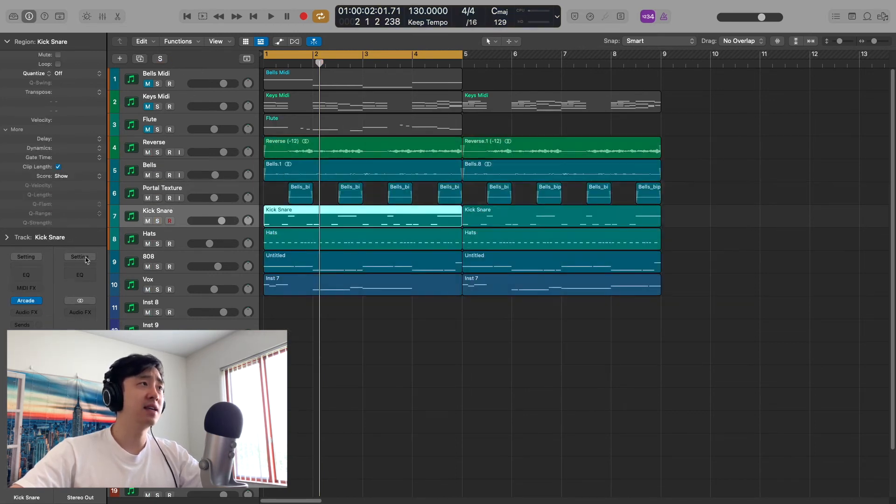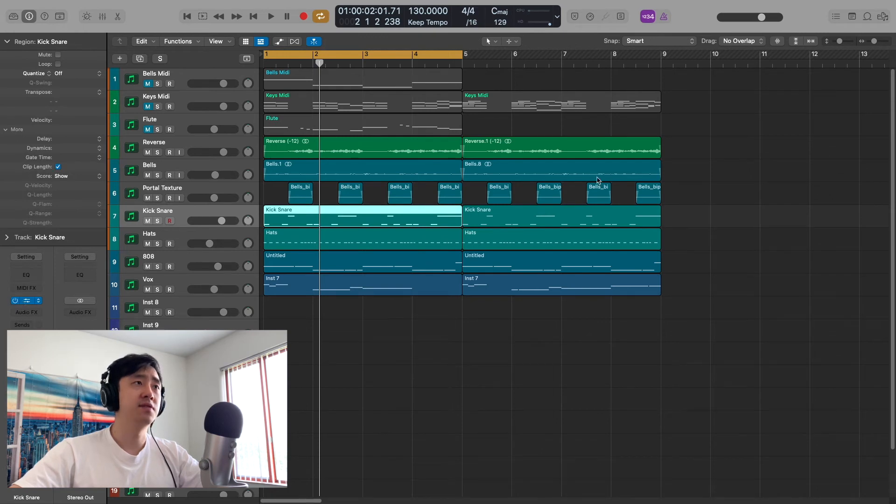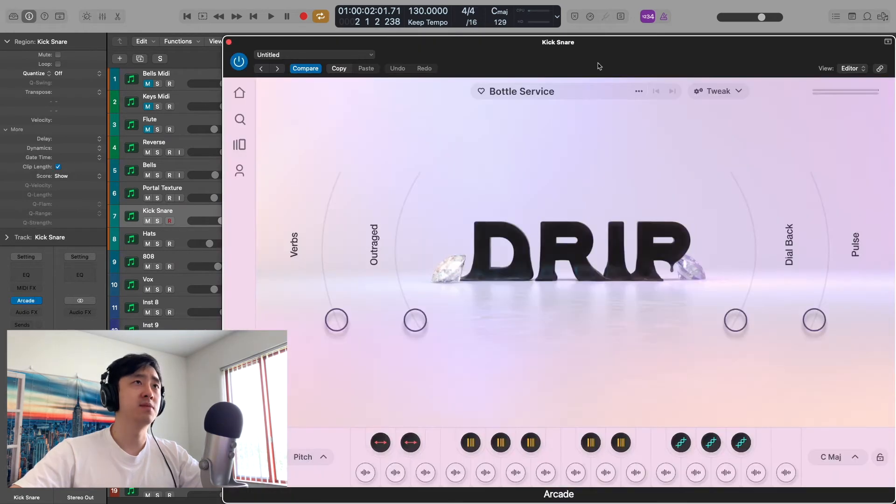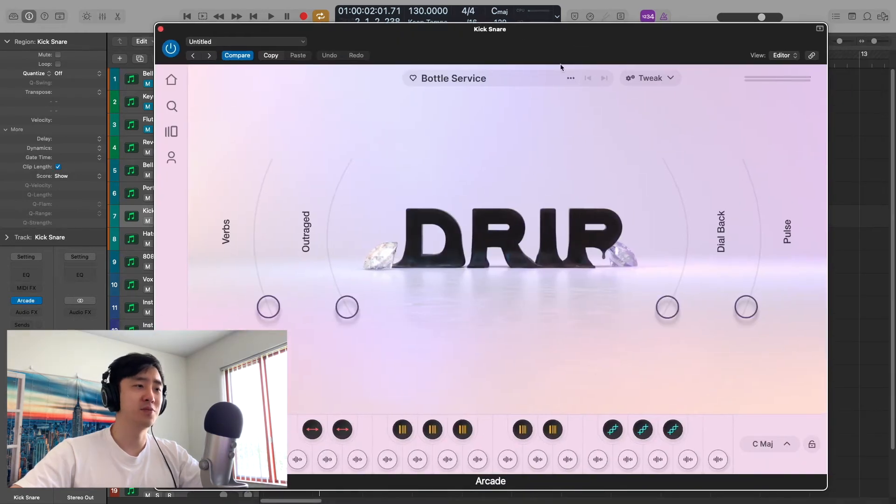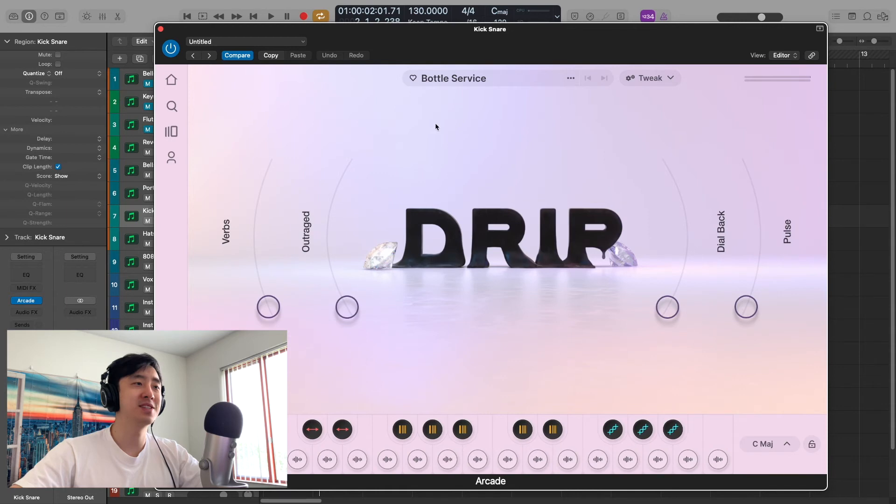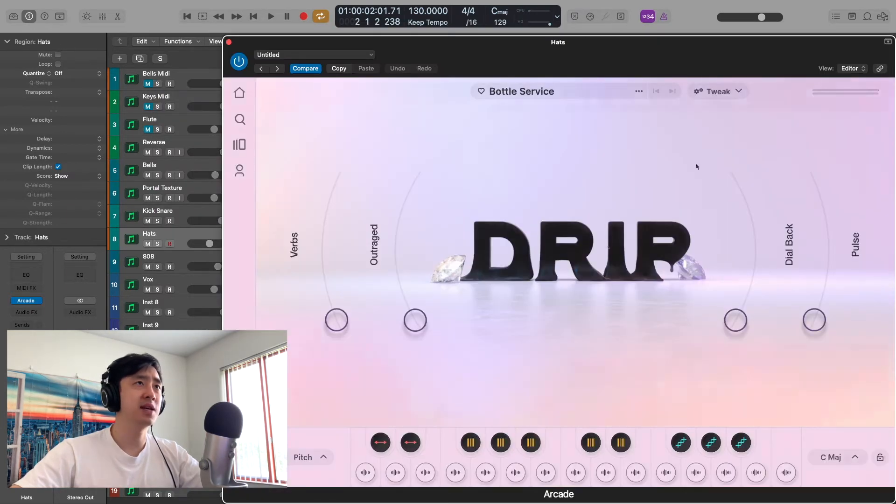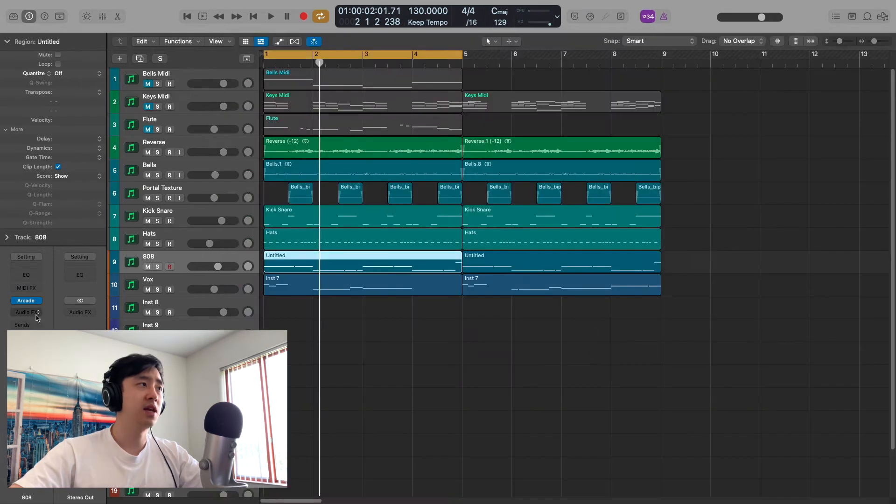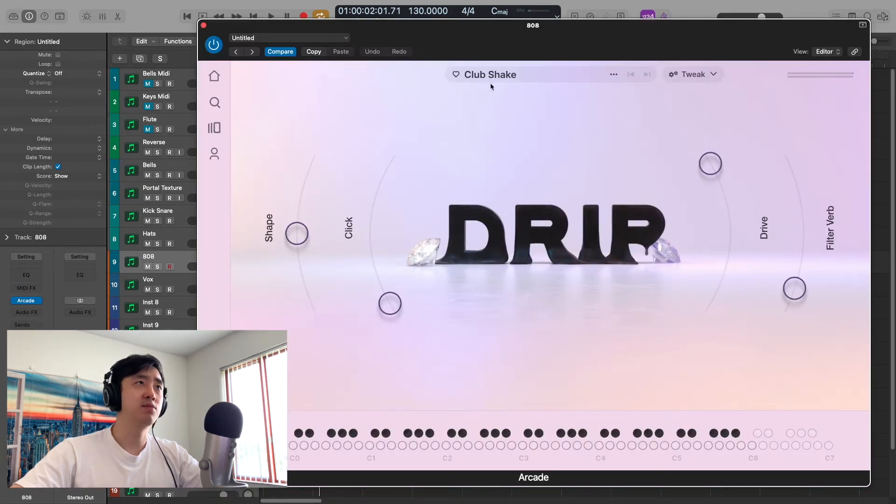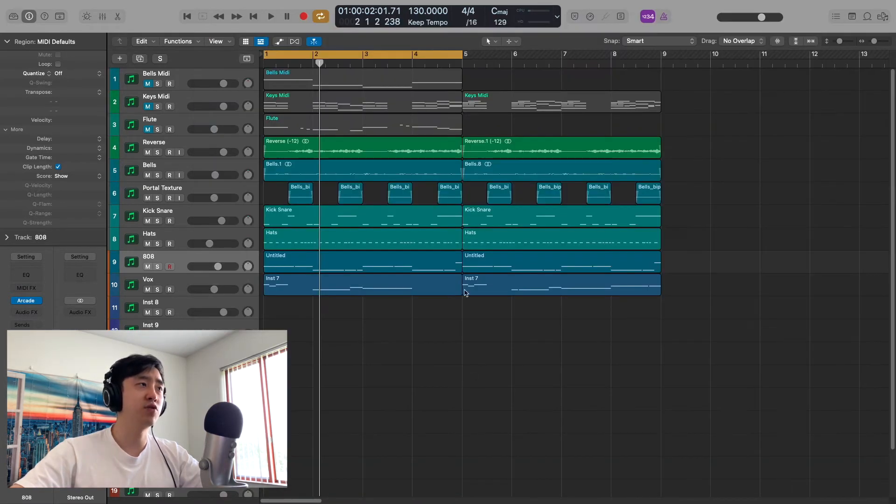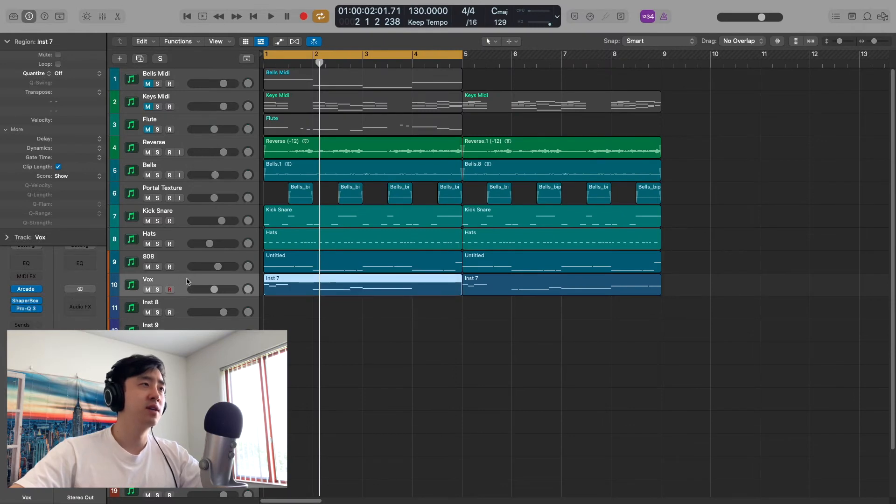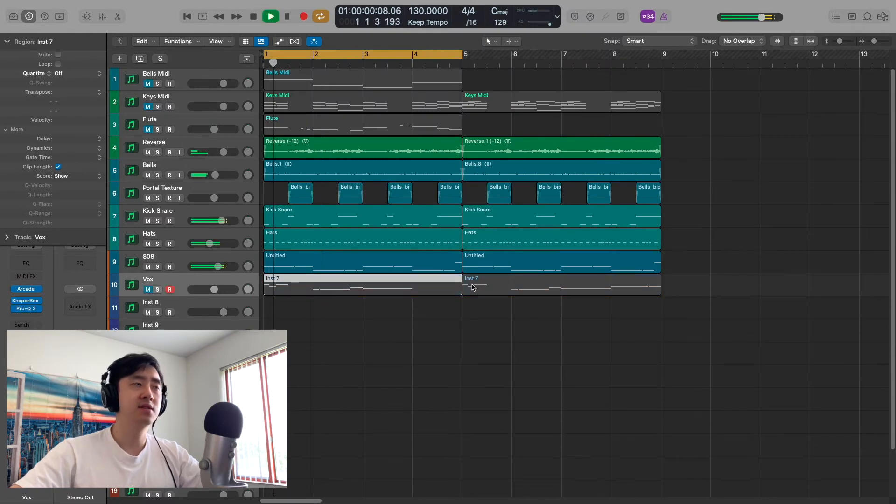I then added a kick and snare from, why is this one so big, I don't know. Put the Bile Service preset and drip the hats as well. I think it's from the same one. Yeah, same thing, Bile Service 808. Is that from the same one too? It's the Club Shake 8 Away from the drip line. So the drums are all from the drip line. And then let's see how that sounds.